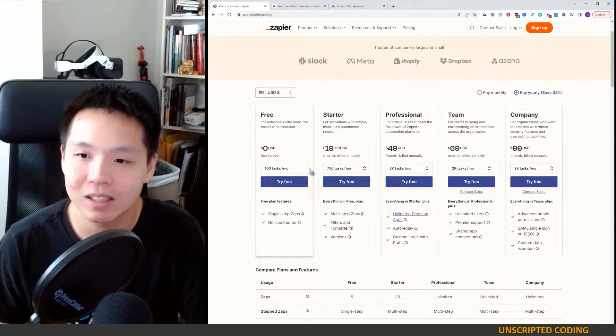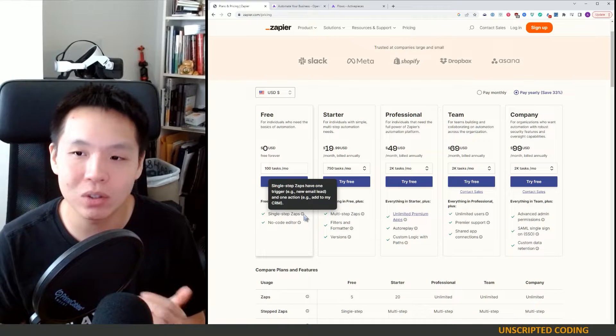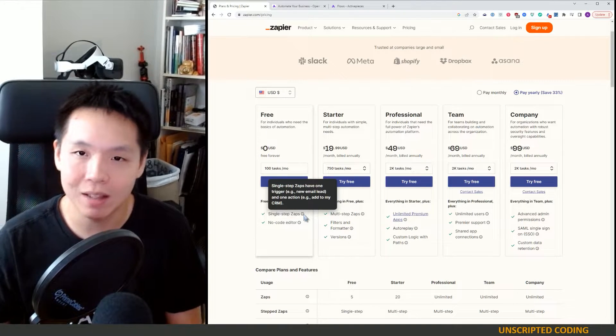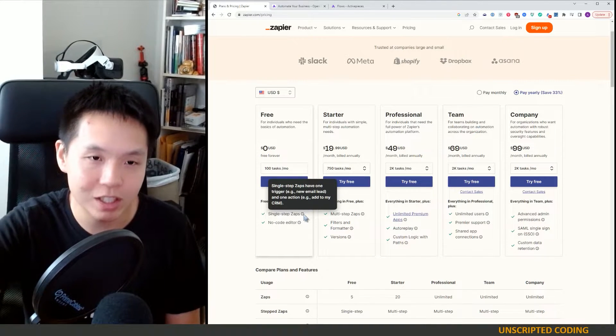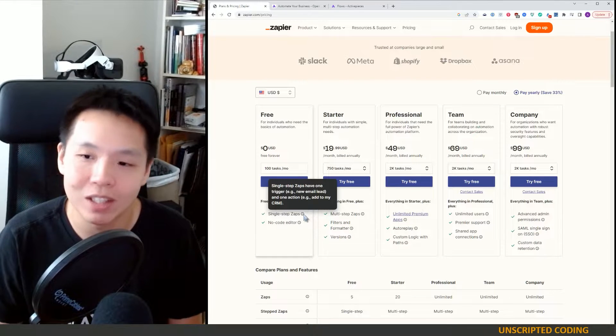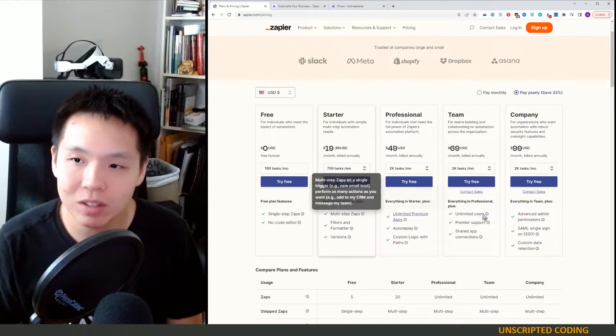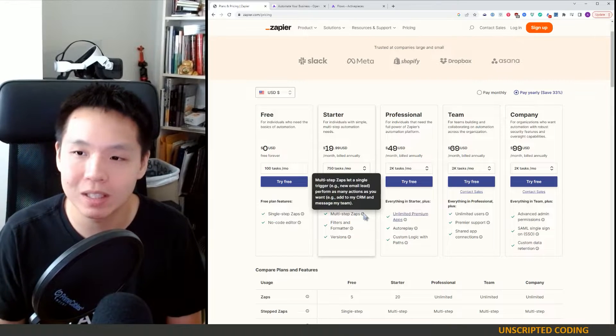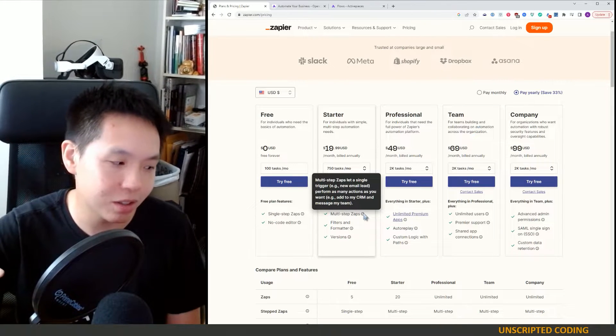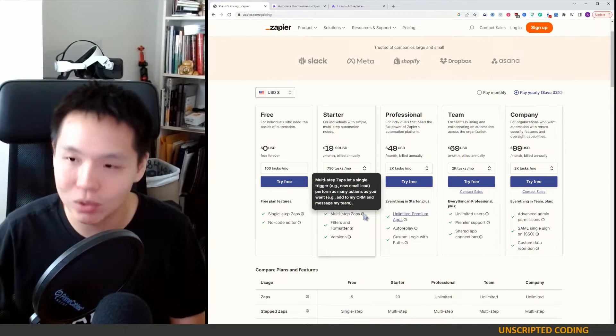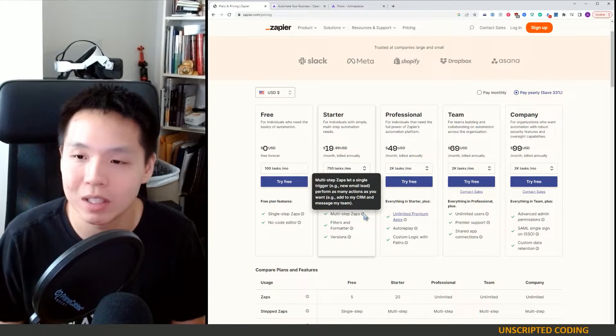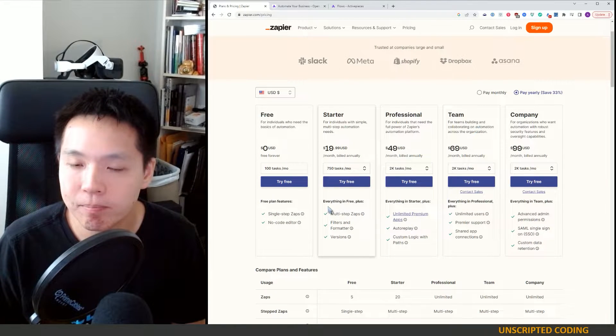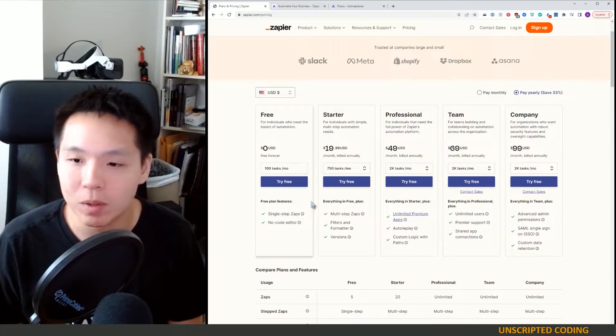A hundred tasks a month and a single step. Meaning that there is a trigger, so a condition, and then one action afterwards. Whereas the rest of these are all multi-steps. You can have a trigger, send out an email, add to sheets, do different things. And I kind of want those multi-steps.